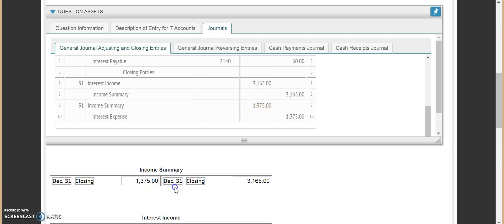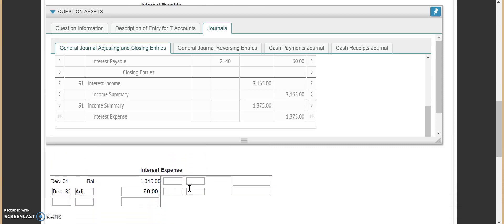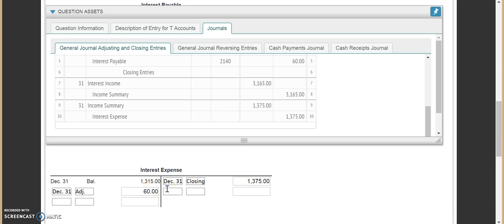If we were closing, we would figure out our income summary and do our net income and all that, but we don't have to go that far with this one. We come back down and find interest expense. Interest expense is being credited for $1,375. We put in December 31st, closing, $1,375. That's the total of our balance plus that adjustment, so now interest expense is at a zero balance.